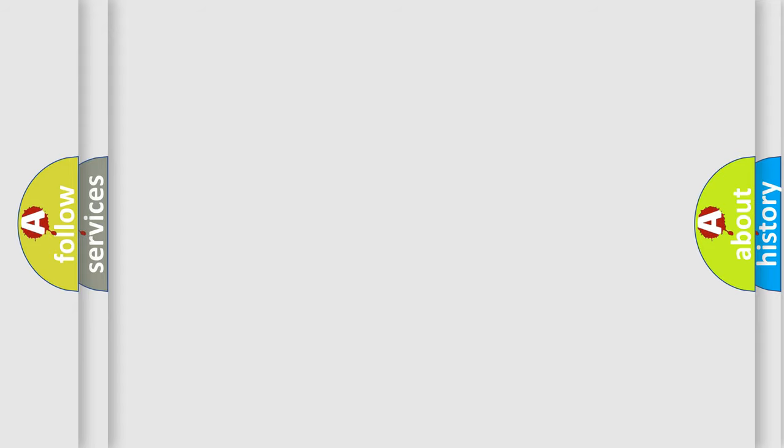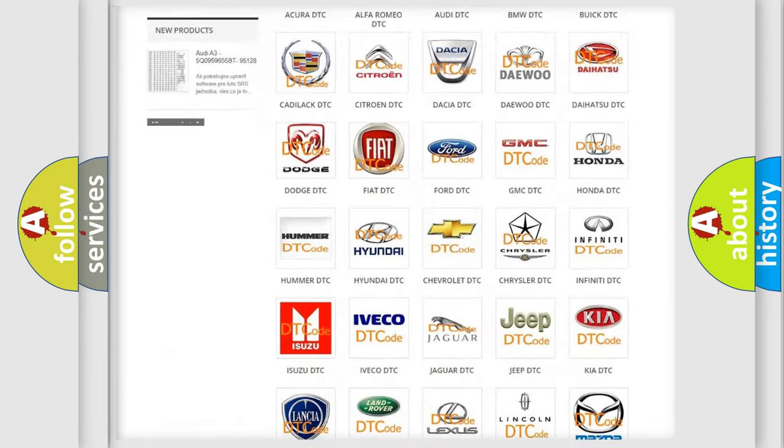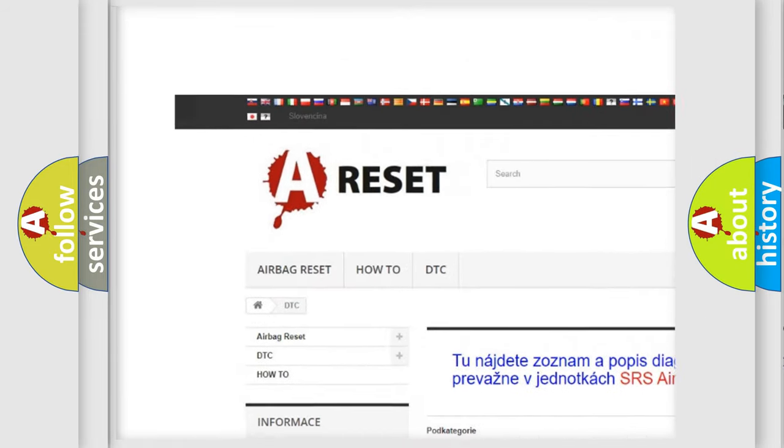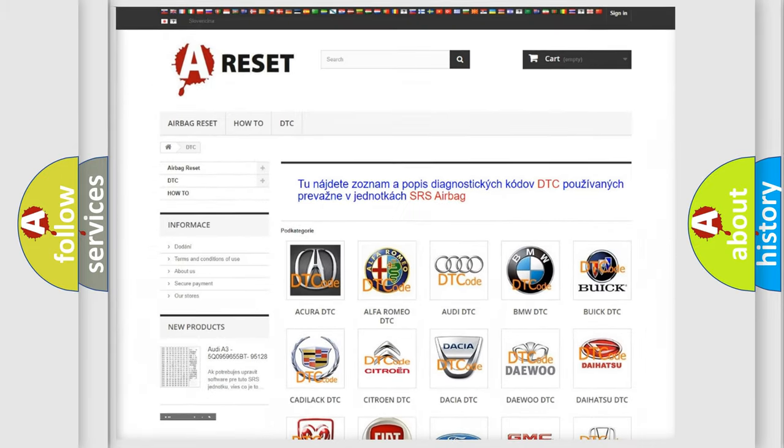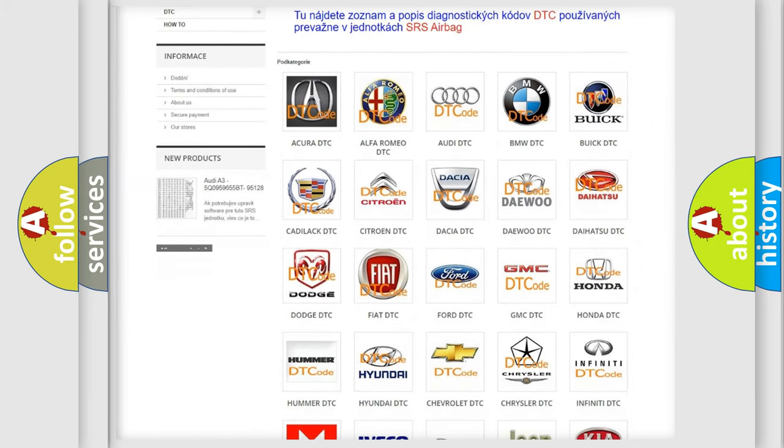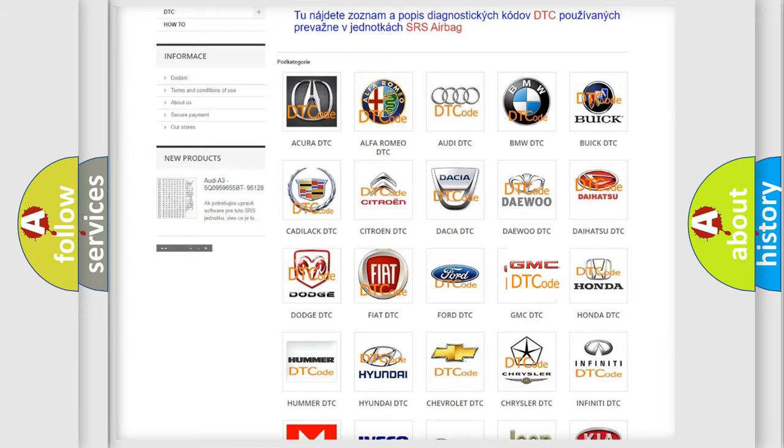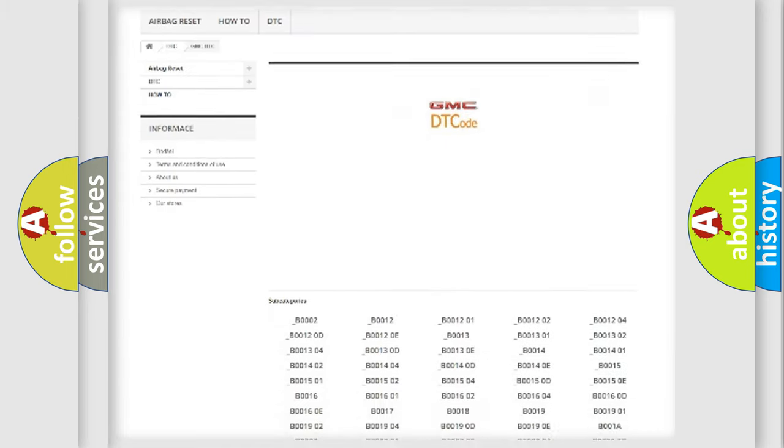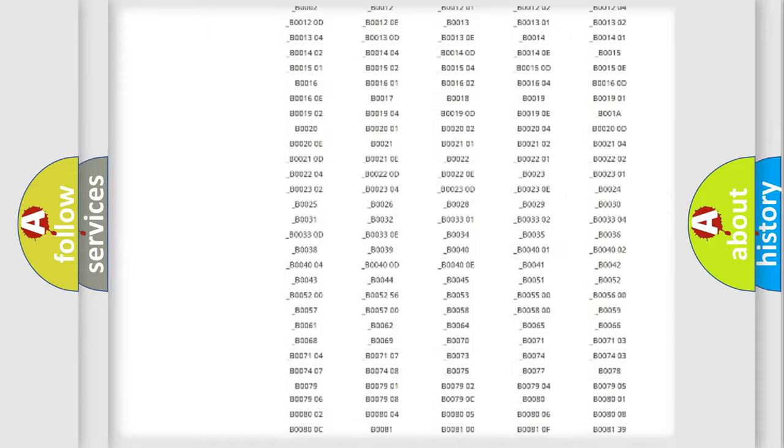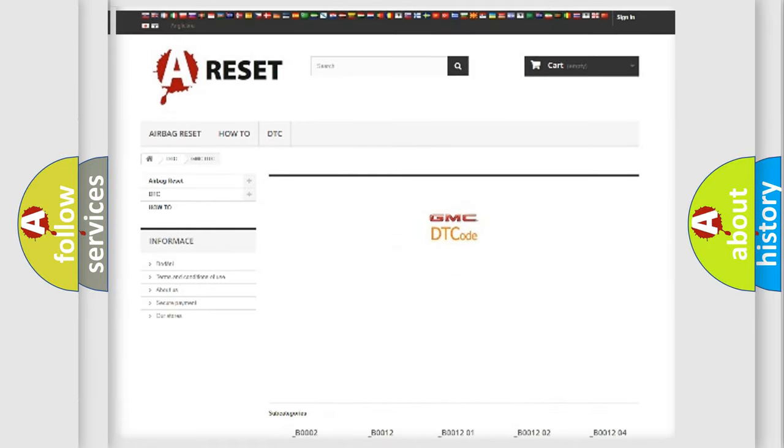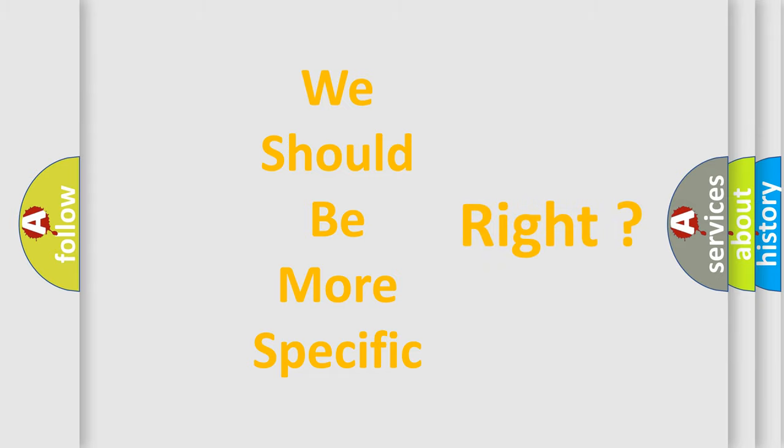Our website airbagreset.sk produces useful videos for you. You do not have to go through the OBD2 protocol anymore to know how to troubleshoot any car breakdown. You will find all the diagnostic codes that can be diagnosed in GMC vehicles, also many other useful things. The following demonstration will help you look into the world of software for car control units.